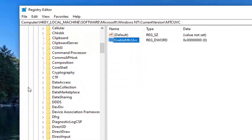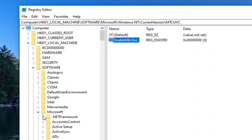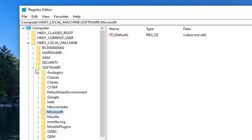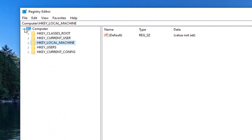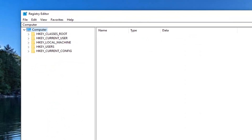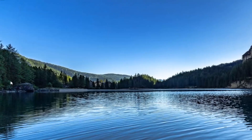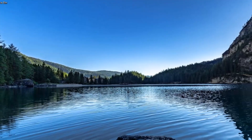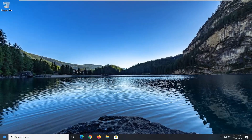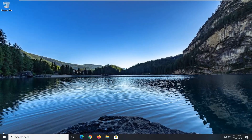You will need to close out of here and restart your computer. Save and close out of any open programs and applications you may have open, and go ahead and restart your computer.